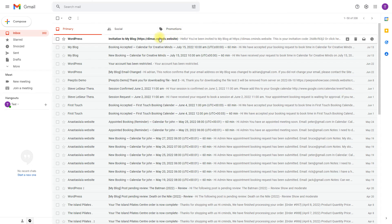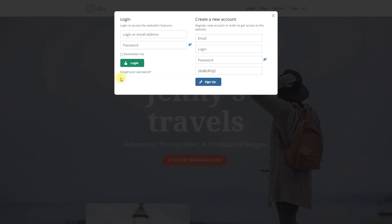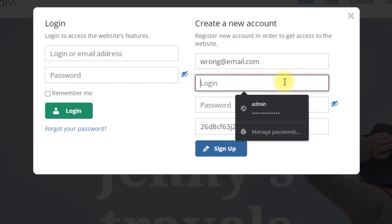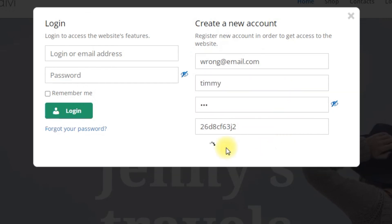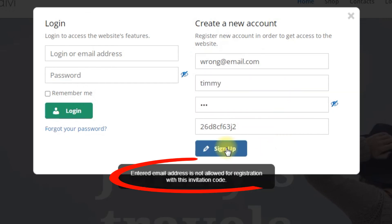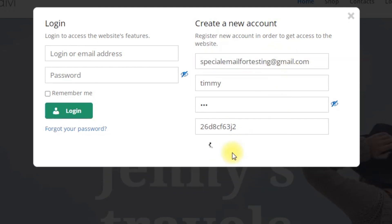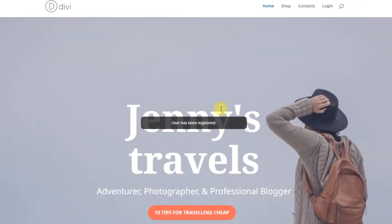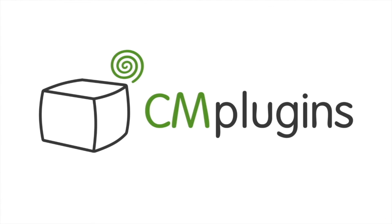In both cases of creating bulk invitation codes, registered users will be restricted according to the defined settings, the same as with the single invitation code method. Following the instructions found in the plugin and guides, you should be able to create single and multiple invitation codes with the activation and expiration dates of user accounts. Thanks for watching the video.